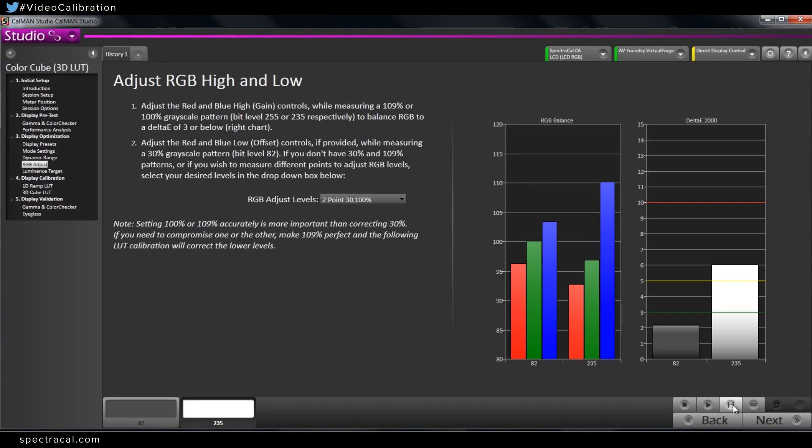So what you're saying is that you wouldn't want to just skip this step, not optimize the display and build a LUT because you could possibly be incurring some additional error in the 3D LUT process.